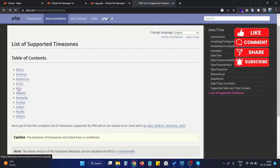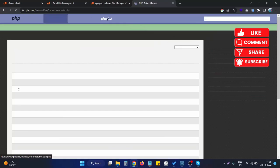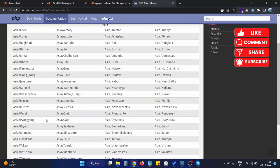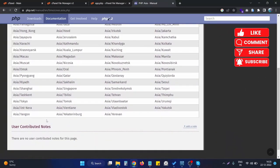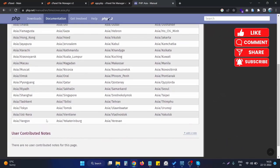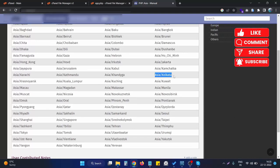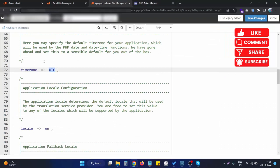For India time we need to go to the Asia one. Here are the different timezones of Asia. We can go to India. For India we use Asia/Kolkata. We simply copy this and go to the timezone section.